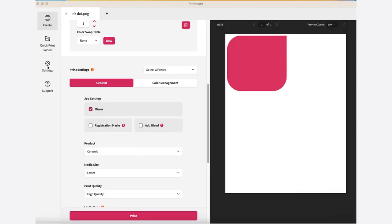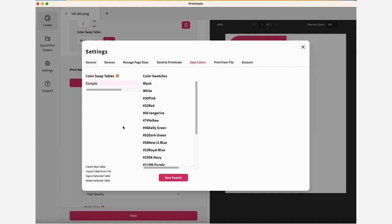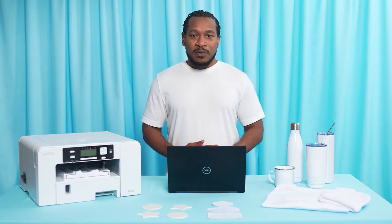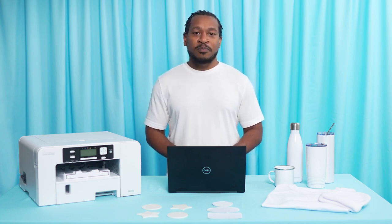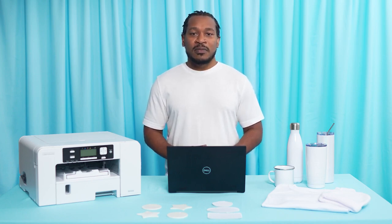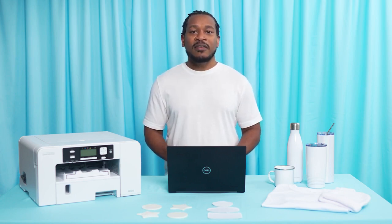To use this feature, you will go to Settings and click Enable Spot Colors. When you do, Spot Colors will appear in your settings. We have put a sample color table of frequently used colors in Printmate for you to use. In today's example, let's say that your image uses a very specific paint that isn't printing out correctly. By using Spot Color, you are telling the system that when it sees pink with those values, it needs to change it to other values instead.